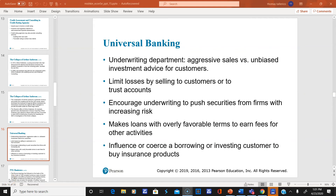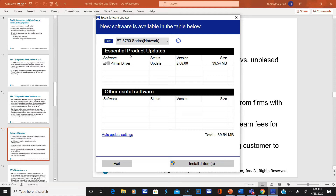This is Part 3 of Chapter 15. There's a concept in your book of universal banking. A universal bank participates in many kinds of banking activities — it is both a commercial and an investment bank, as well as providing other financial services.